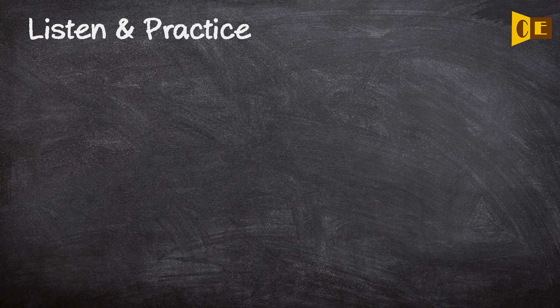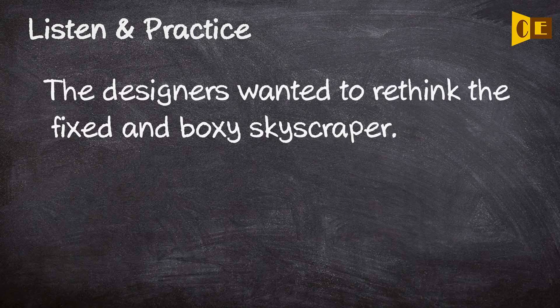The designers wanted to rethink a fixed and boxy skyscraper.